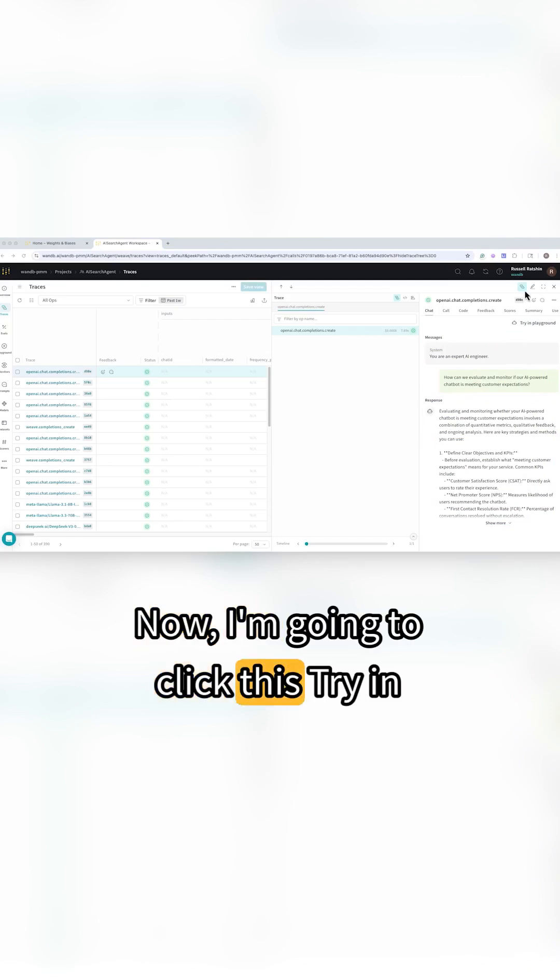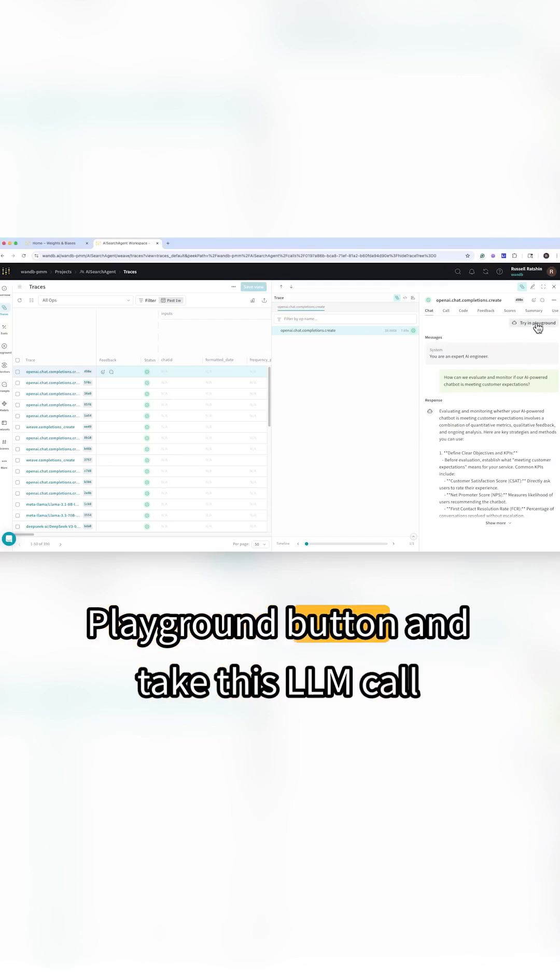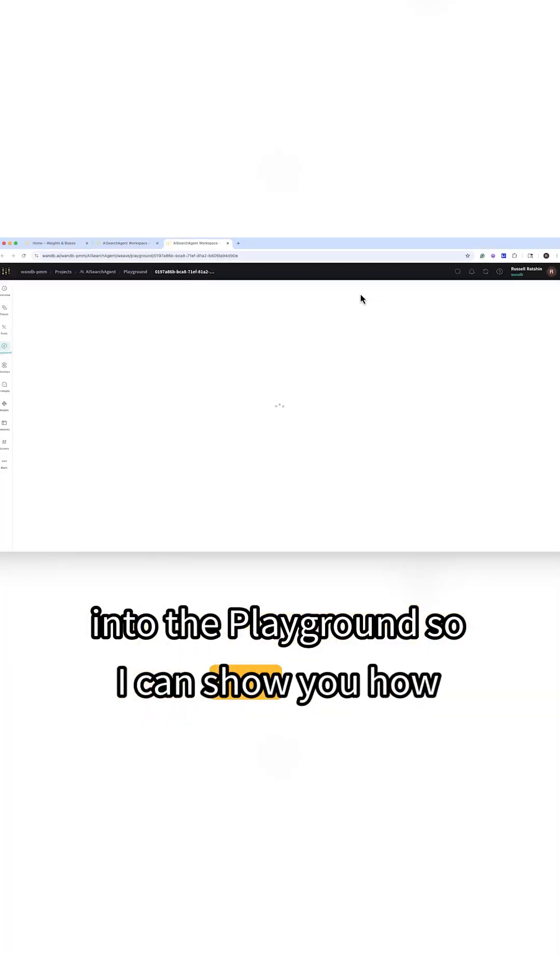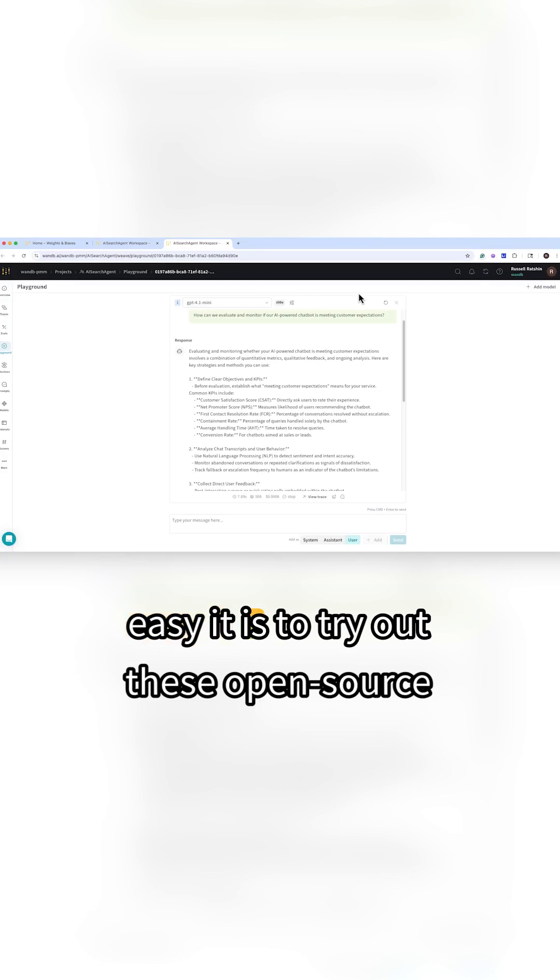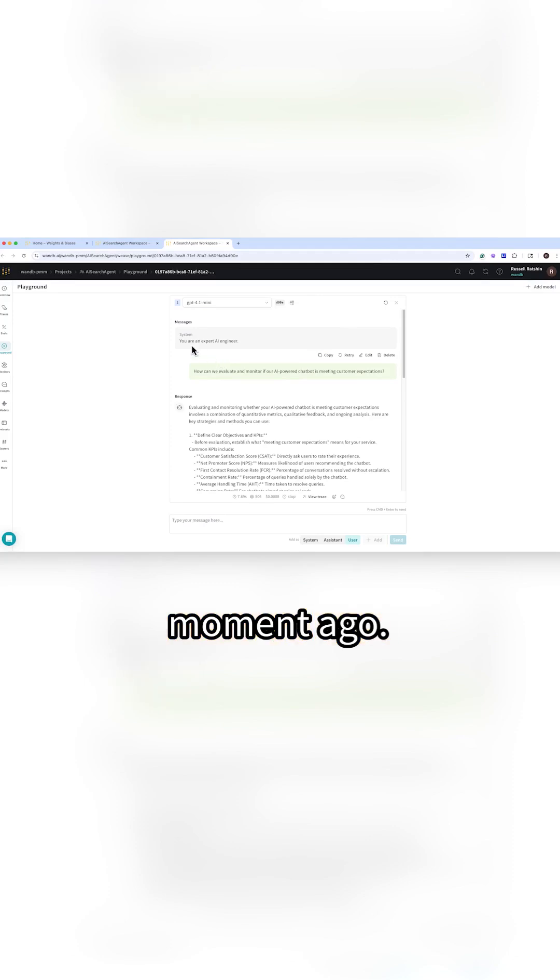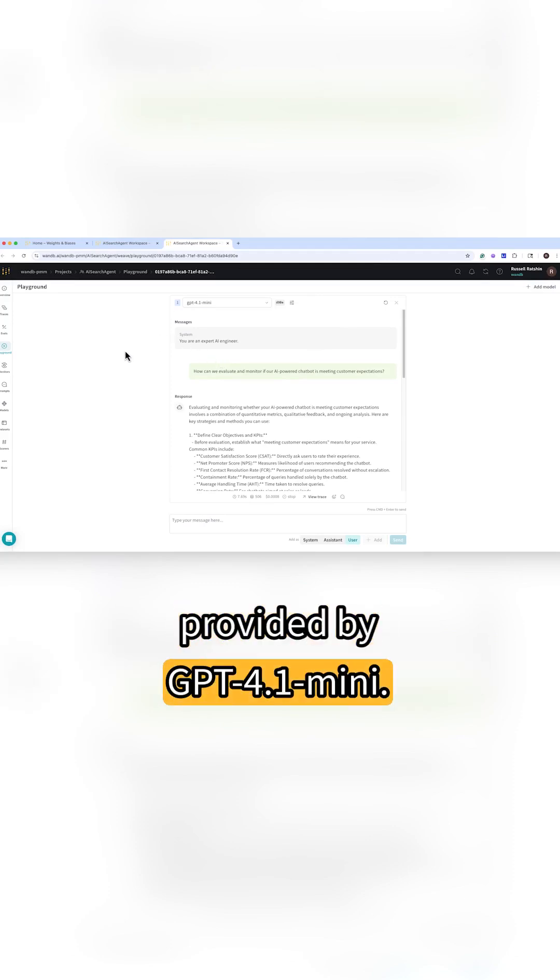Now I'm going to click this try and playground button and take this LLM call into the playground so I can show you how easy it is to try out these open source models. Here's that same back and forth we saw a moment ago provided by GPT-4.1 Mini.